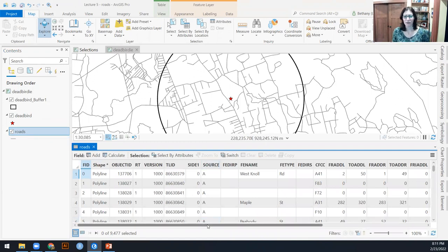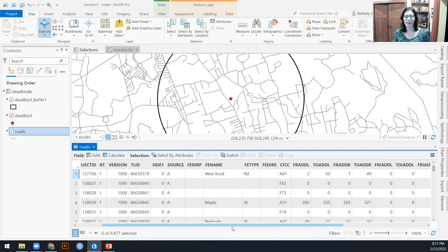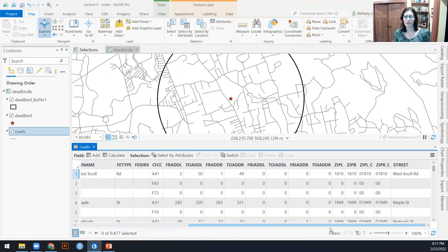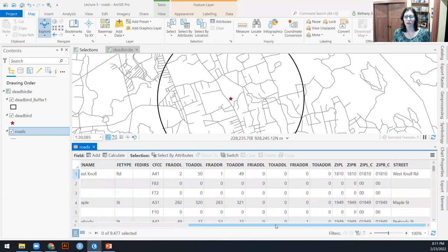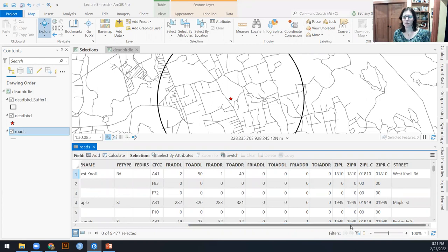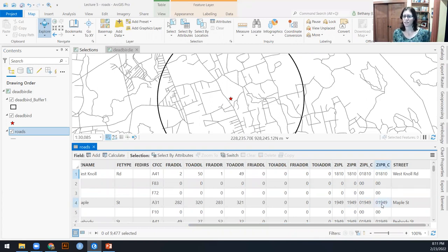And in here, we can see a bunch of stuff, including names of the road here in street, and then also this FE name. And we have a bunch of other columns, which to me don't mean anything, maybe zip code of wherever that road is.